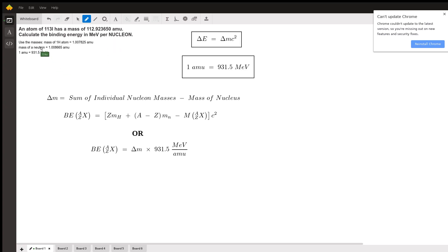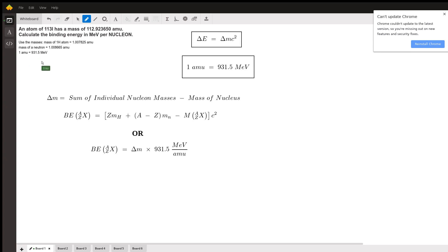In this problem, we're told to use the mass of a hydrogen-1 atom, which they give here, and the mass of the neutron, which they provide. We're also given this handy conversion of one atomic mass unit to 931.5 MeV. That will become very handy when we use our binding energy equation. A couple of things to remember are Einstein's famous E = MC² equation, and this conversion of one AMU to MeV.